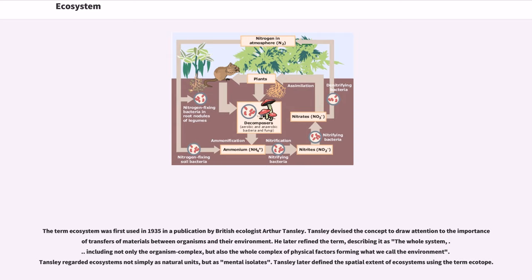He later refined the term, describing it as the whole system, including not only the organism complex, but also the whole complex of physical factors forming what we call the environment. Tansley regarded ecosystems not simply as natural units, but as mental isolates. Tansley later defined the spatial extent of ecosystems using the term ecotope.